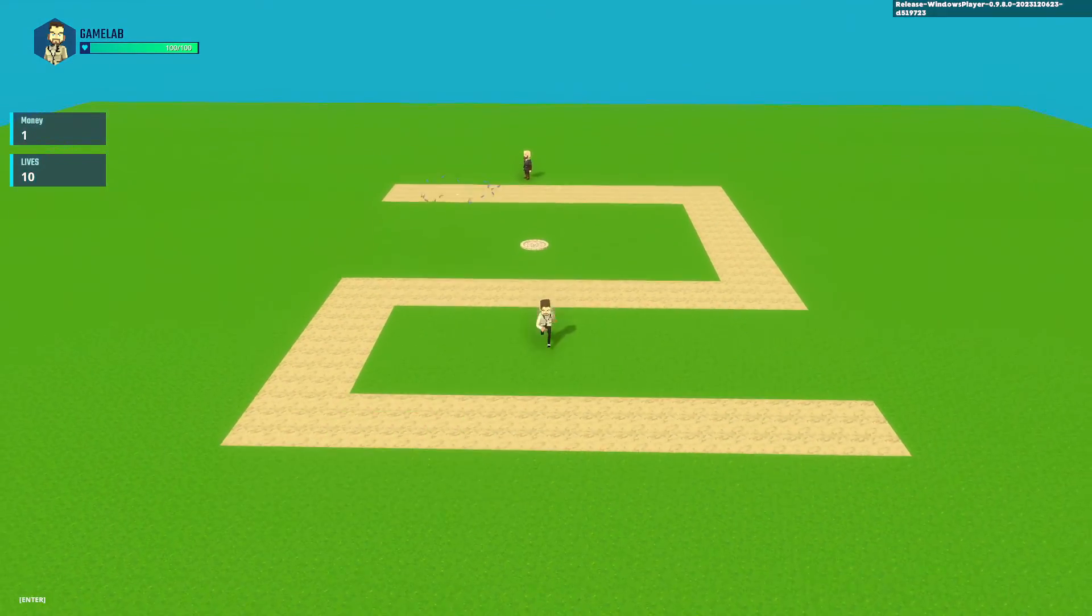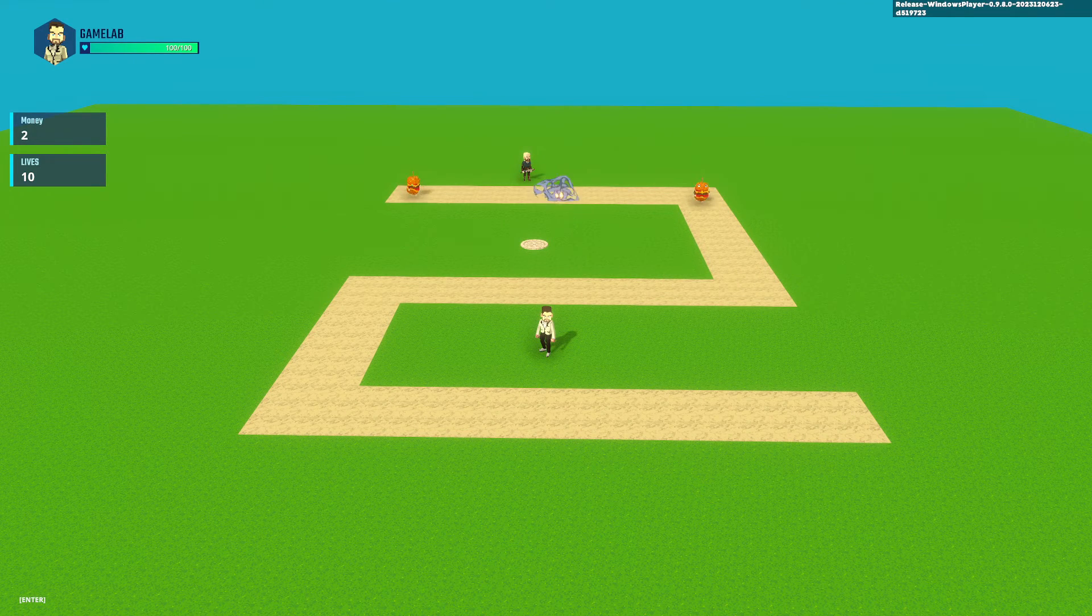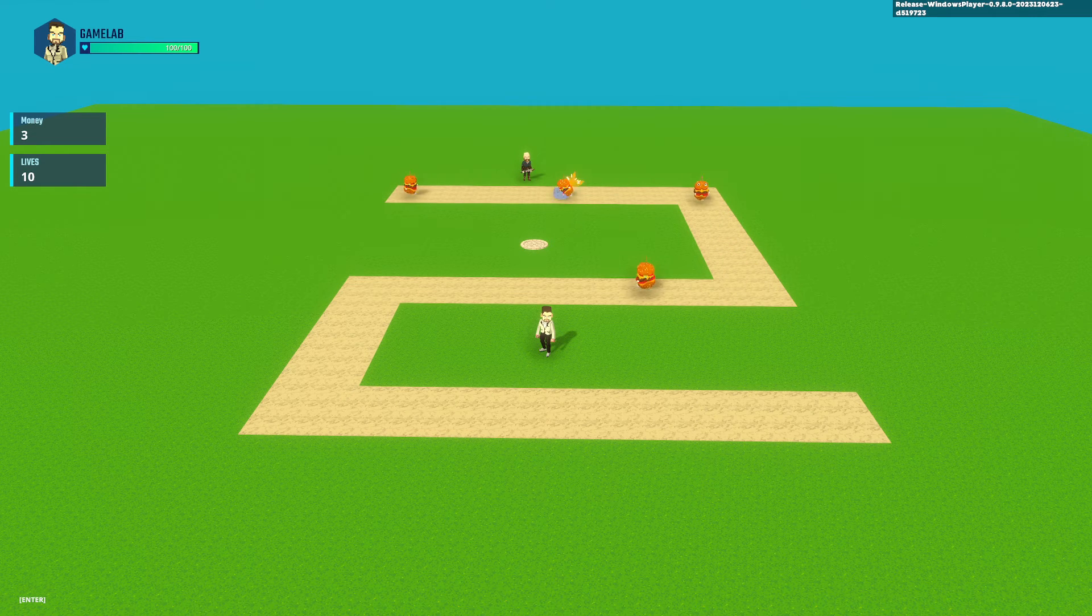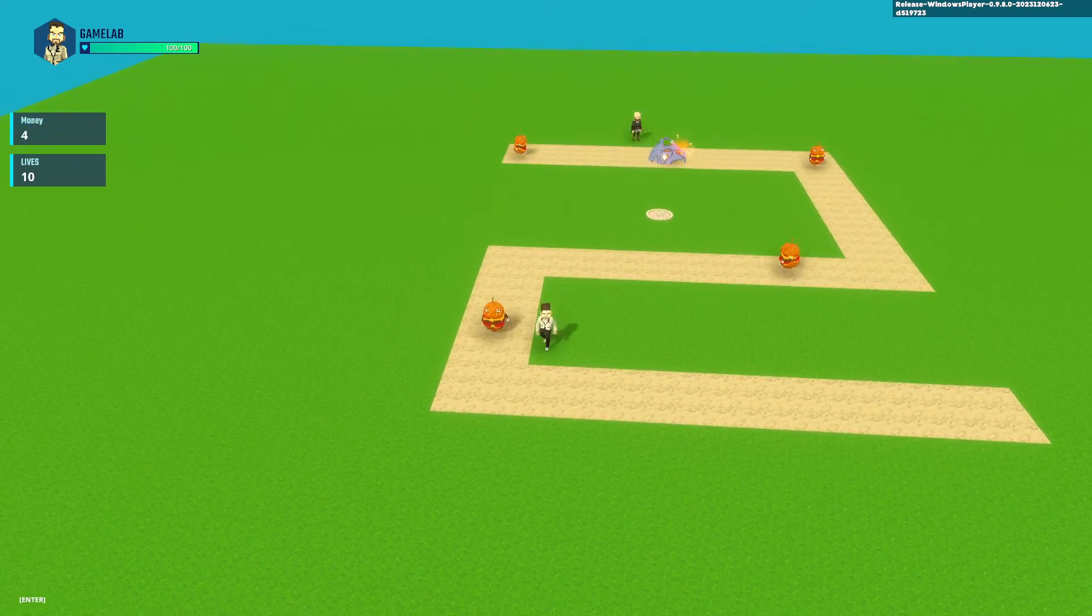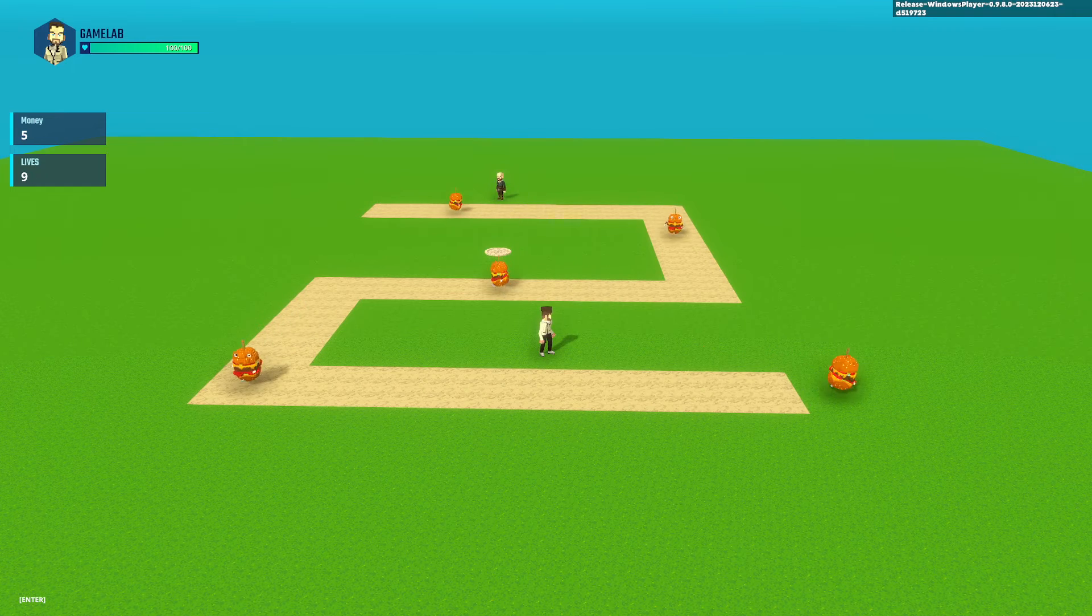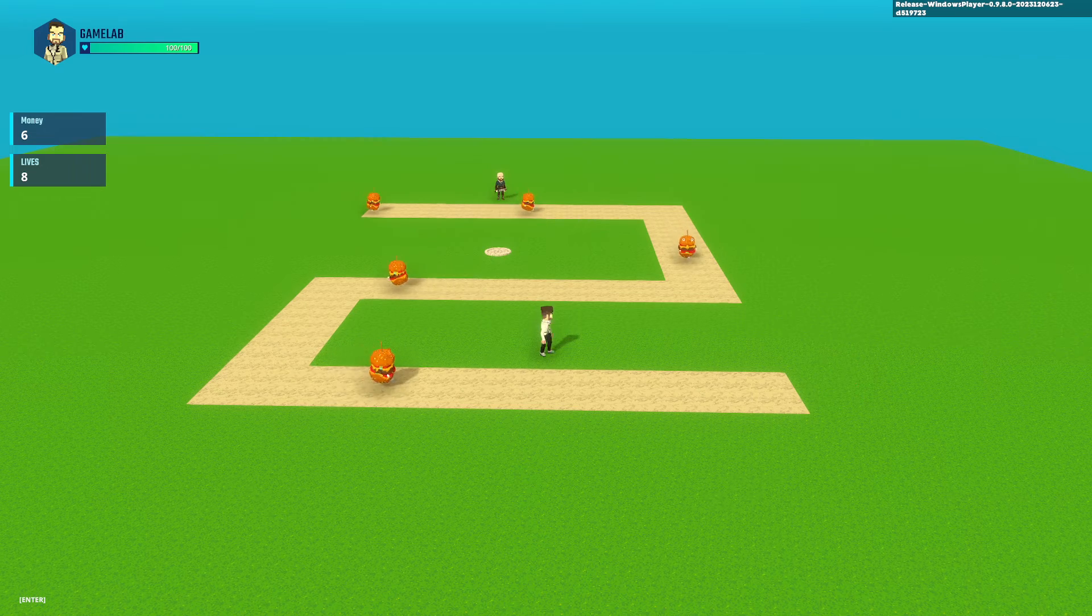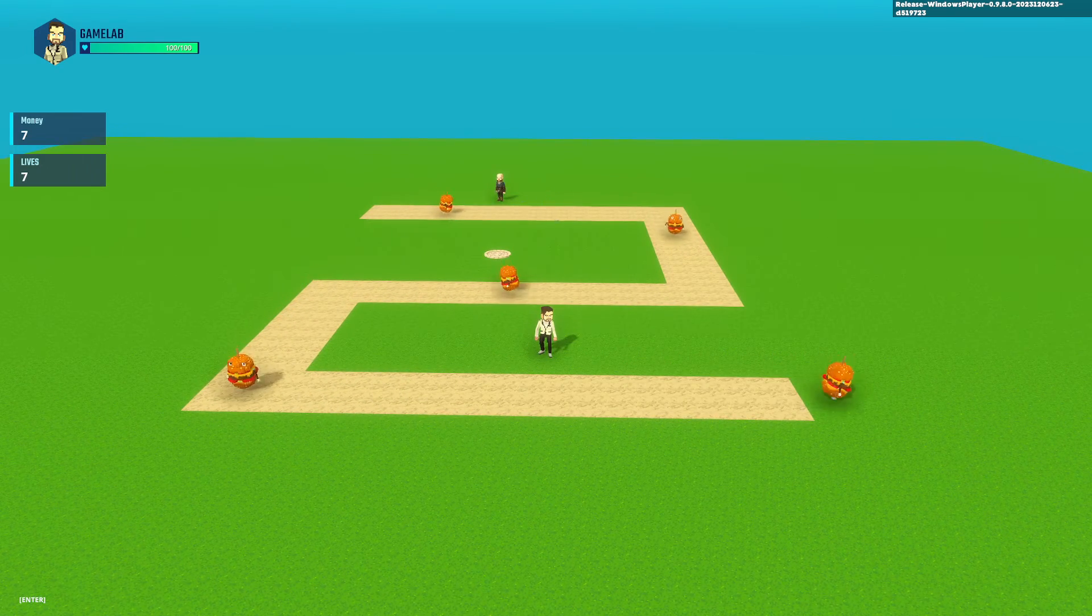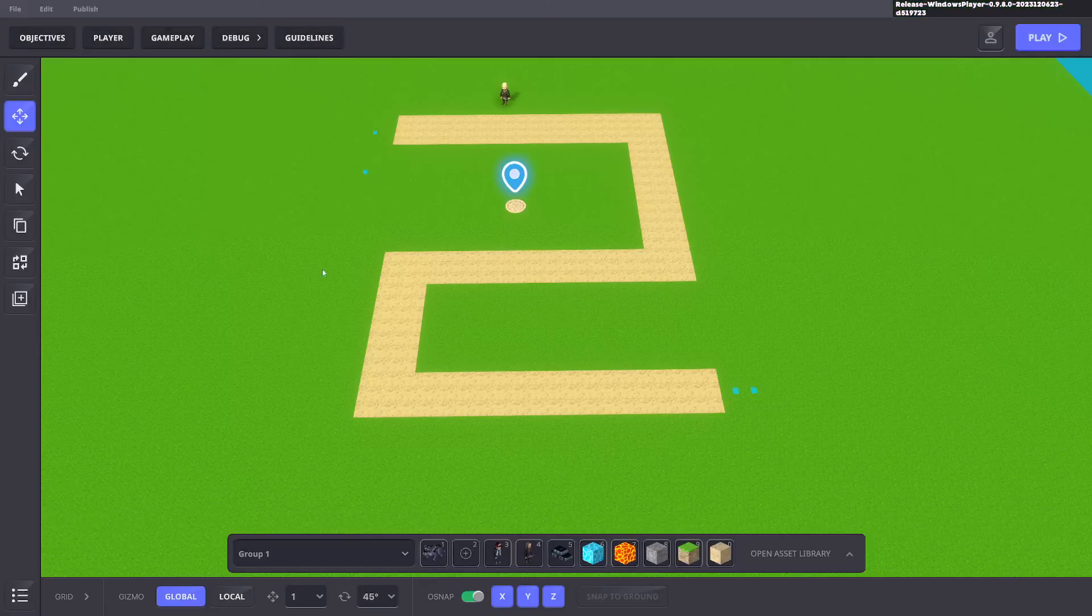All right so you can see each time an enemy dies we get one money. You can see enemies walk past and we still have 10 lives. But once this one here reaches the end you should see that our lives will go down by one. Yes it does. And we don't get any money for that either. You only get rewarded when it's killed not when it reaches the end. So you can see our life system is already working. Perfect.